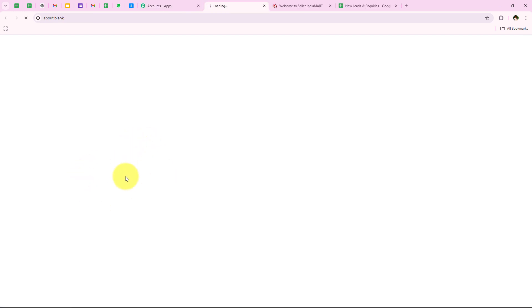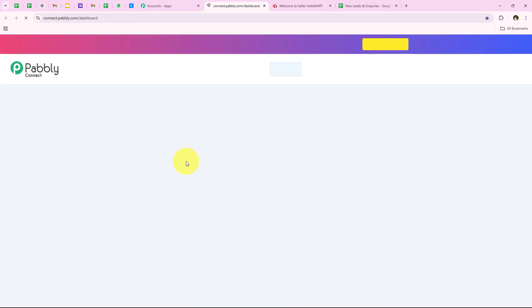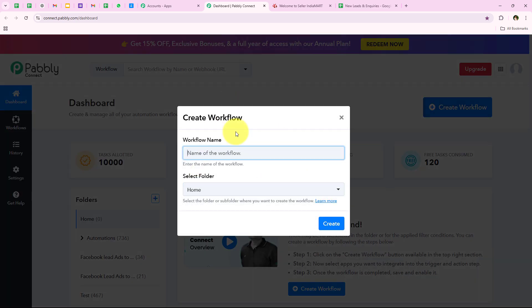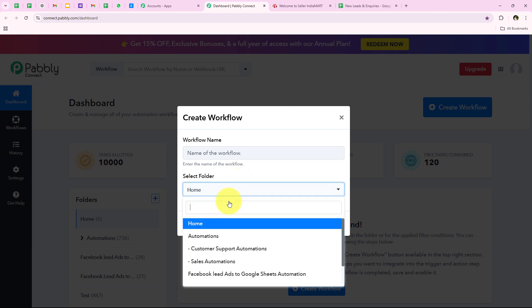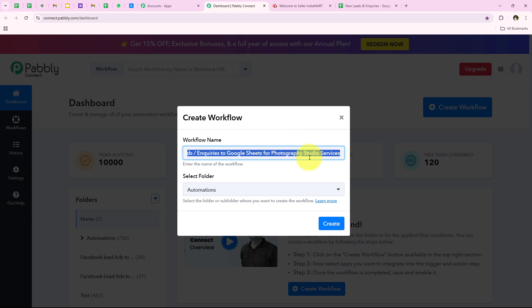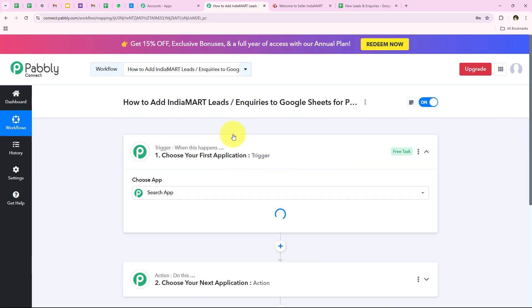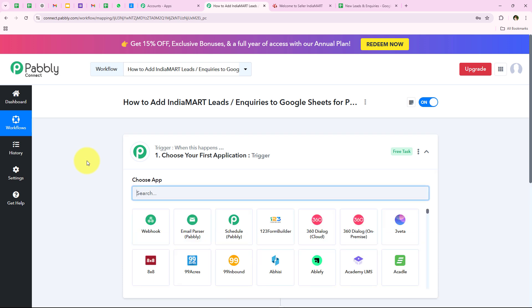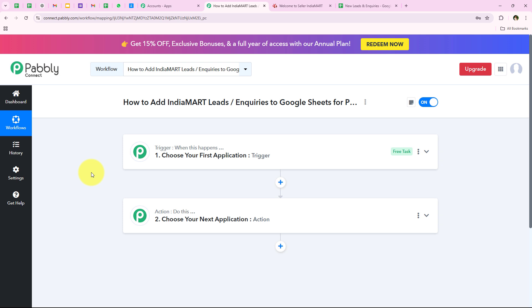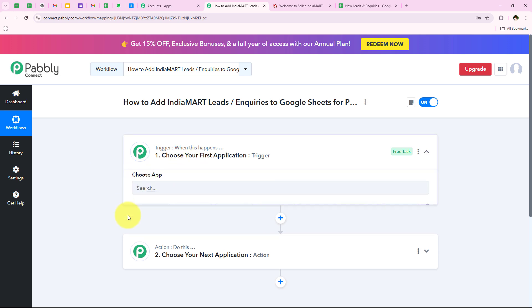I'm going to click on Access Now to access my Pabbly Connect account. It opens my dashboard and to start the automation we click on Create Workflow. It asks me for the workflow name and the folder. I want to save this workflow in the Automations folder and name it 'How to add India Mart leads and inquiries to Google Sheets for photography studio services.' After clicking Create, it opens the workflow window. Here, trigger means 'when this happens' and action means 'do this.' We can have only a single trigger but multiple actions.